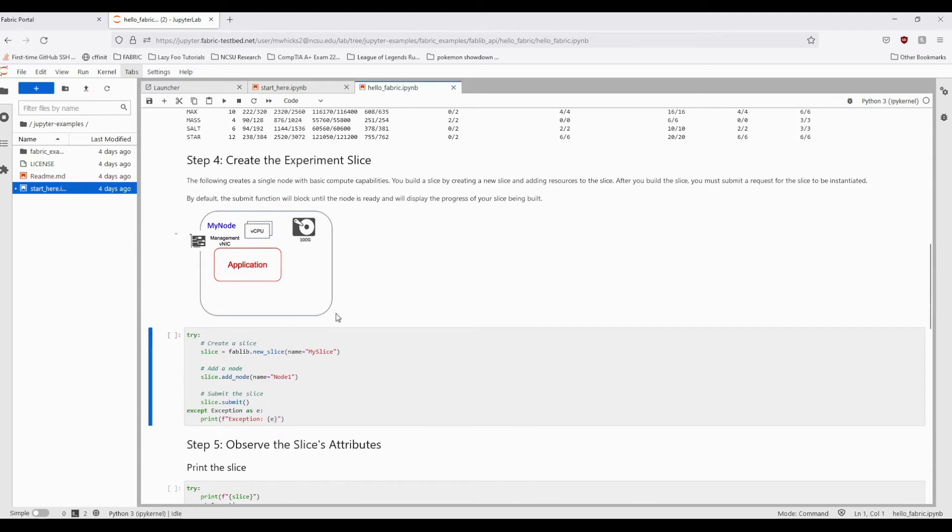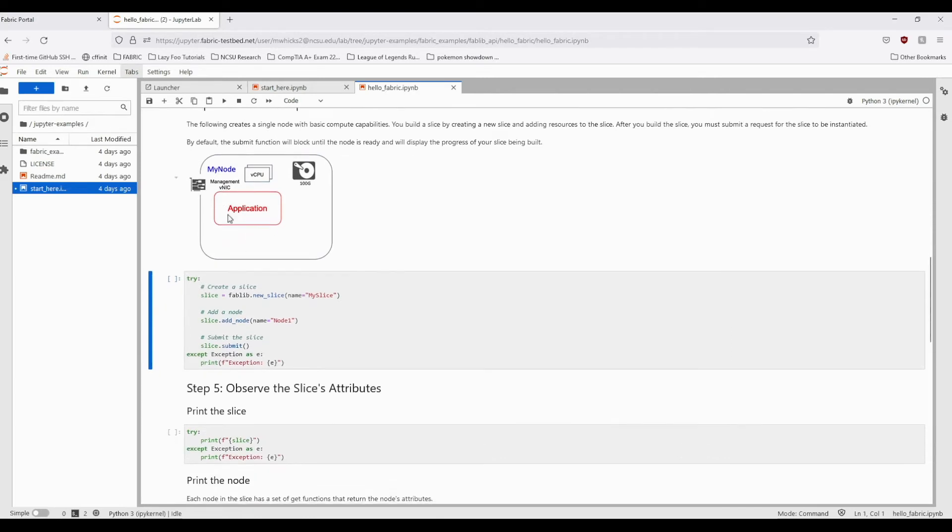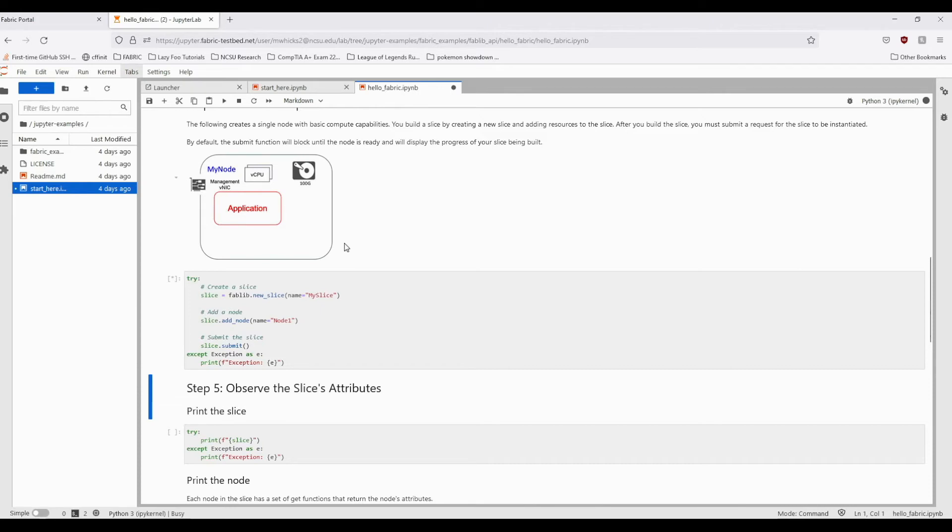Lastly, in order to provision the slice's resources, we will run the slice's submit method, which uses the lower-level Fabric API to access Fabric's resources and allocate them to your user. This step can take several minutes, so for now we are going to speed up the video until the submit request is completed.